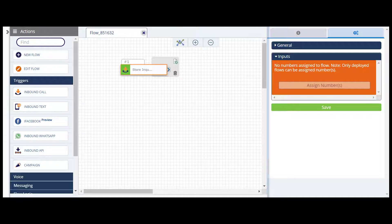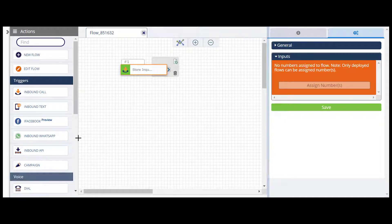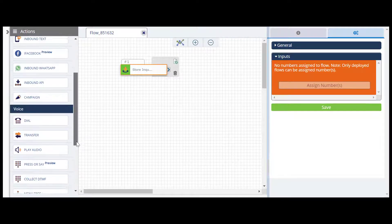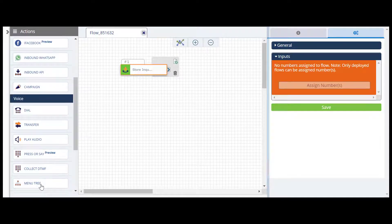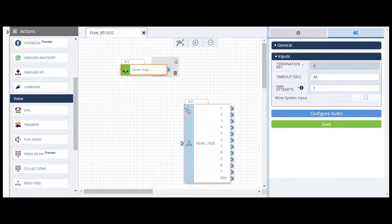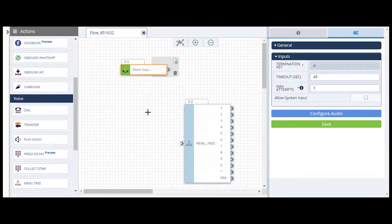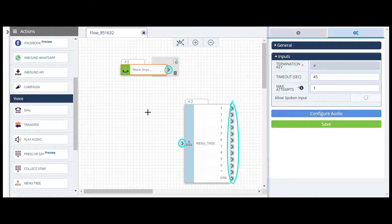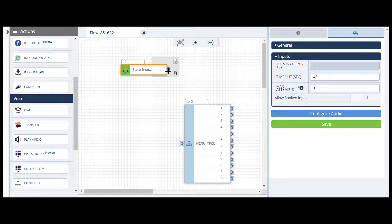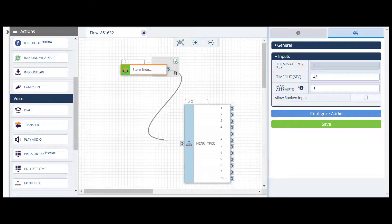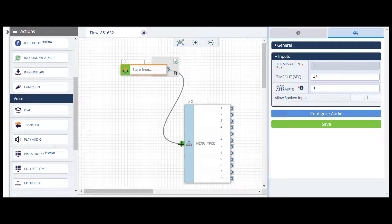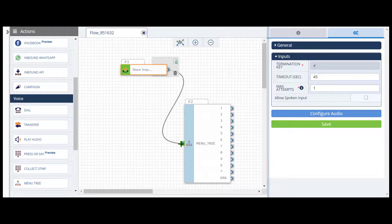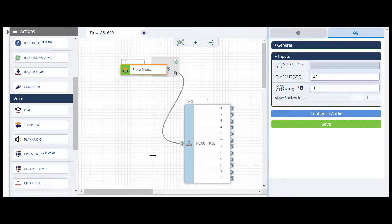In this example, we'll drag and drop menu tree from the voice category. To link your trigger to the next action, add a connector. Connectors link your actions through the arrows or ports on each side of the action. Just click and hold on one port and drag the connector over to the other port. Once the port turns green, you can let go and your actions are linked.